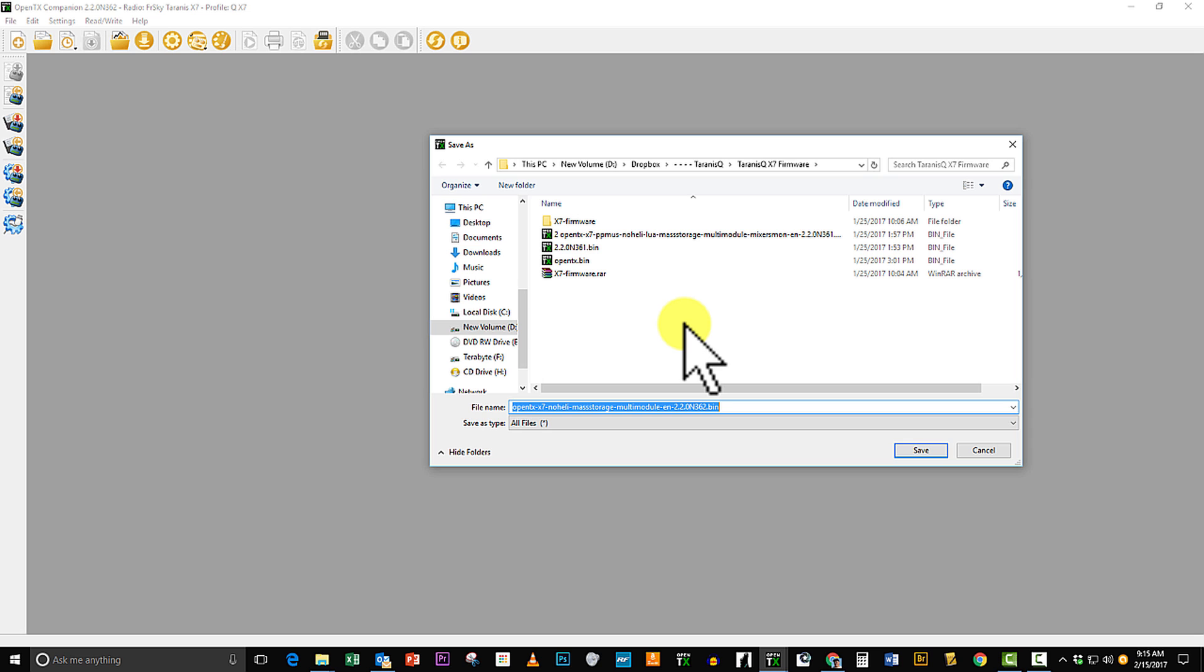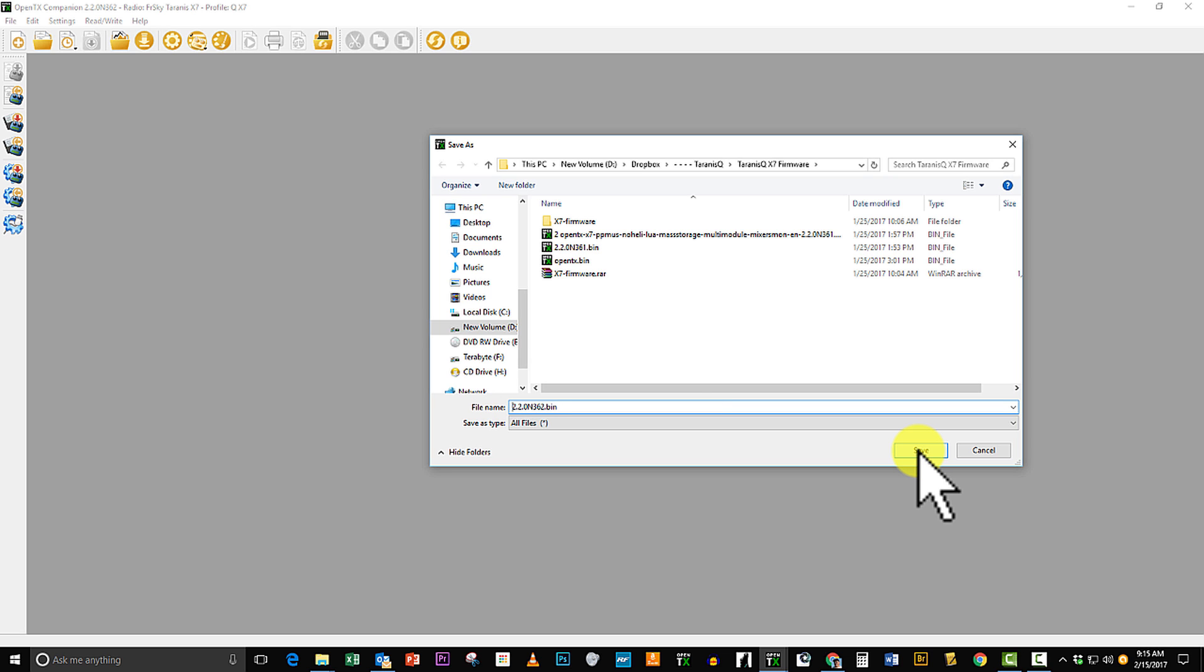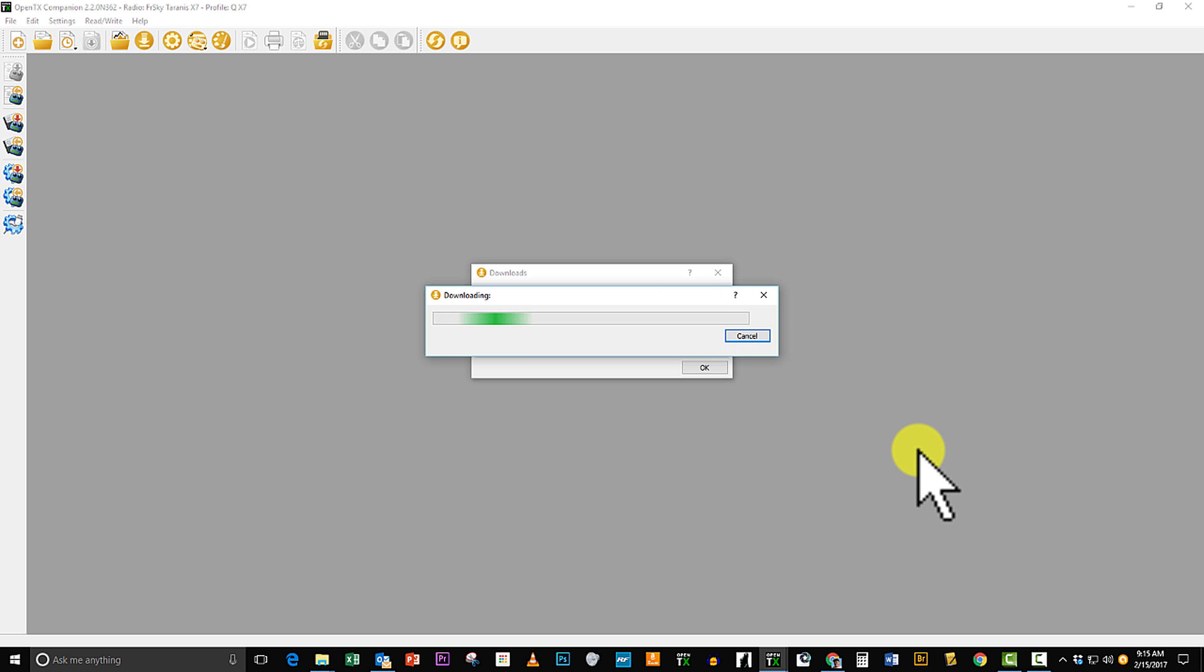And now what I'm going to do is I'm going to name it a shorter name. And the reason I'm going to do this, I'm going to be putting it into the SD card in the folder called firmware. It needs to have a shorter name so that it'll be seen in that operating system. Go ahead and save.